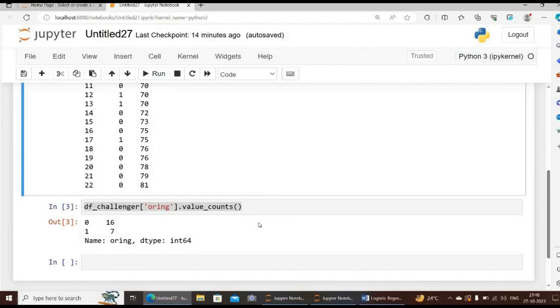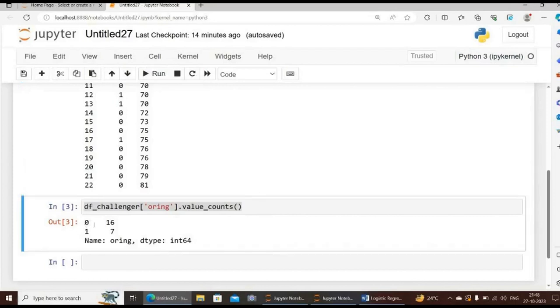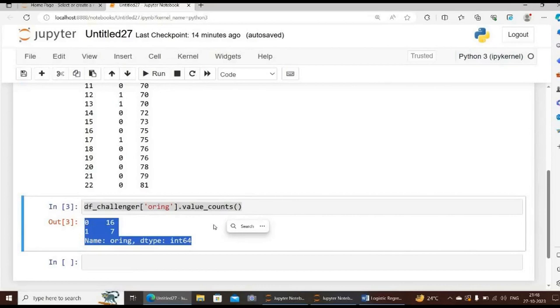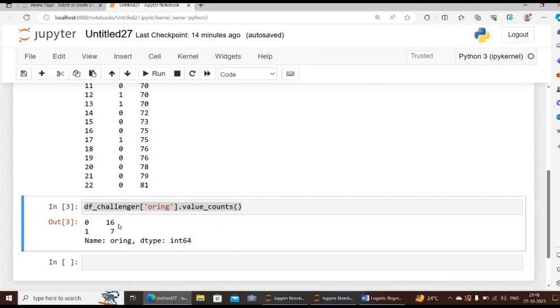If you type this code and then click on run, we will be getting the required output. From the output we can get to know that there was a total of sixteen successes and seven failures. That is, in this dataset, sixteen times there was no event of seepage or blowby, and seven times there was.